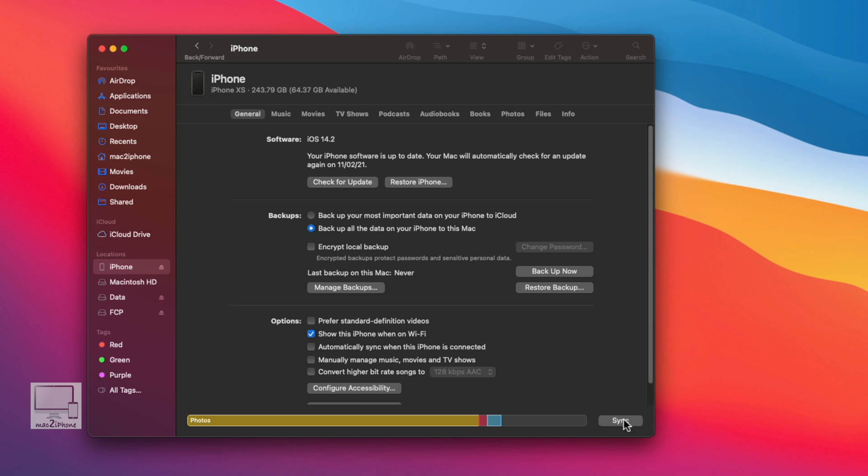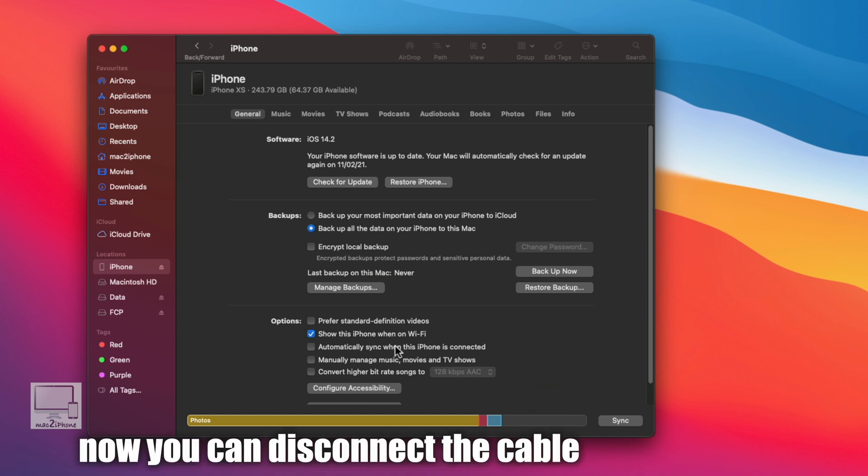If you want to sync automatically when this iPhone is connected to Wi-Fi, tick 'Automatically sync when this iPhone is connected.' Then apply.